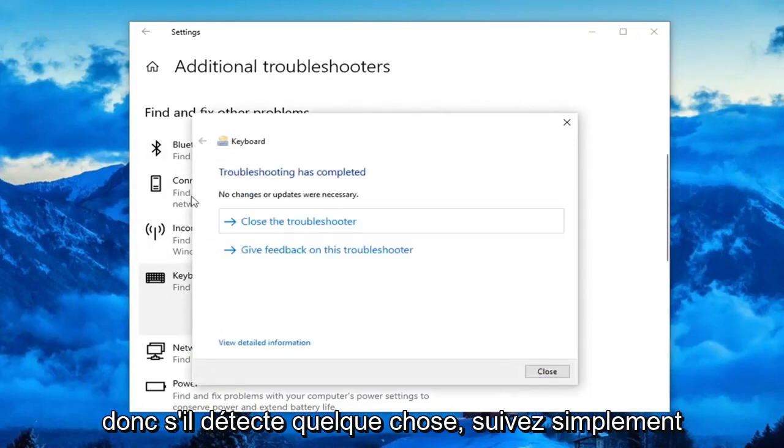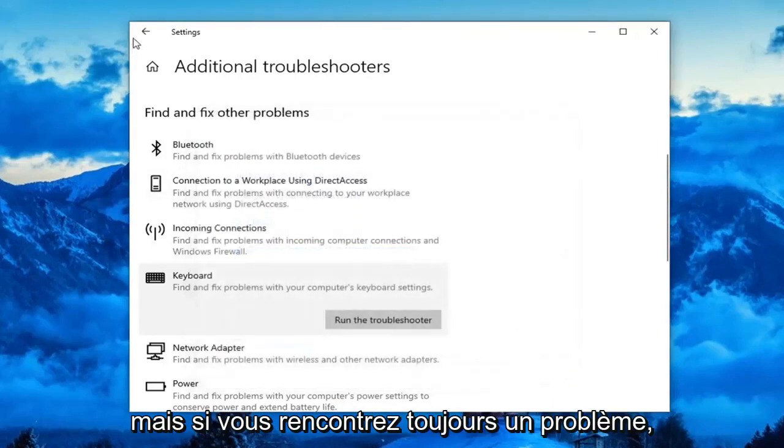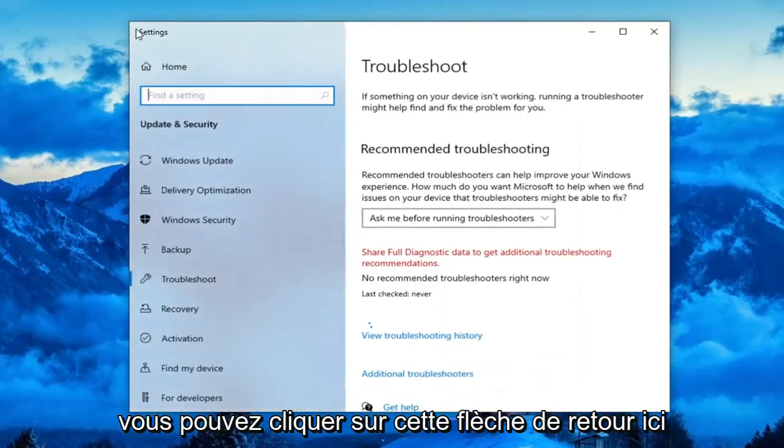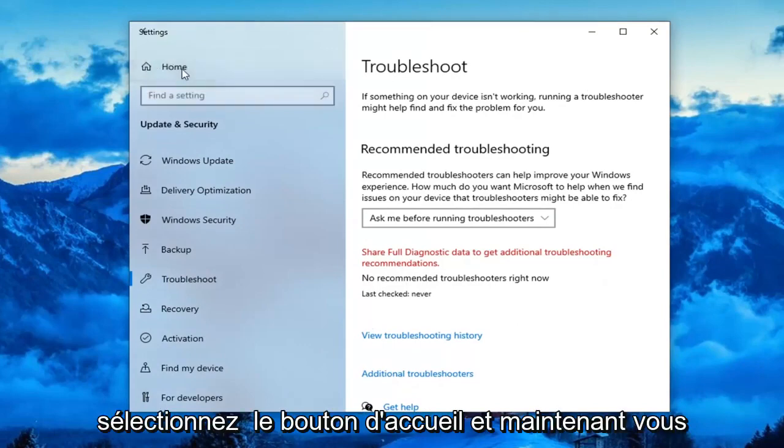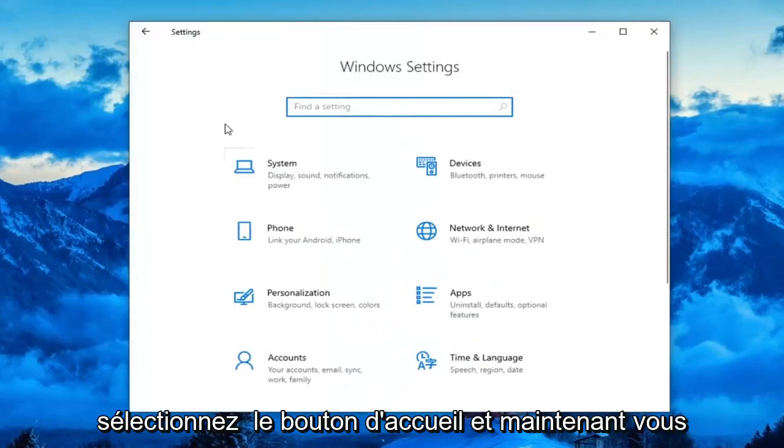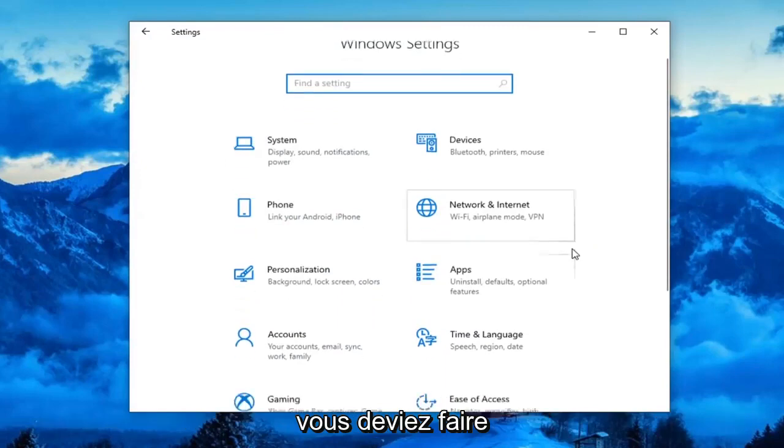If it did detect anything, just follow along with the on-screen prompts. However, if you're still having a problem, you can click this back arrow up here at the top, select the home button, and now you want to go select the ease of access tile.